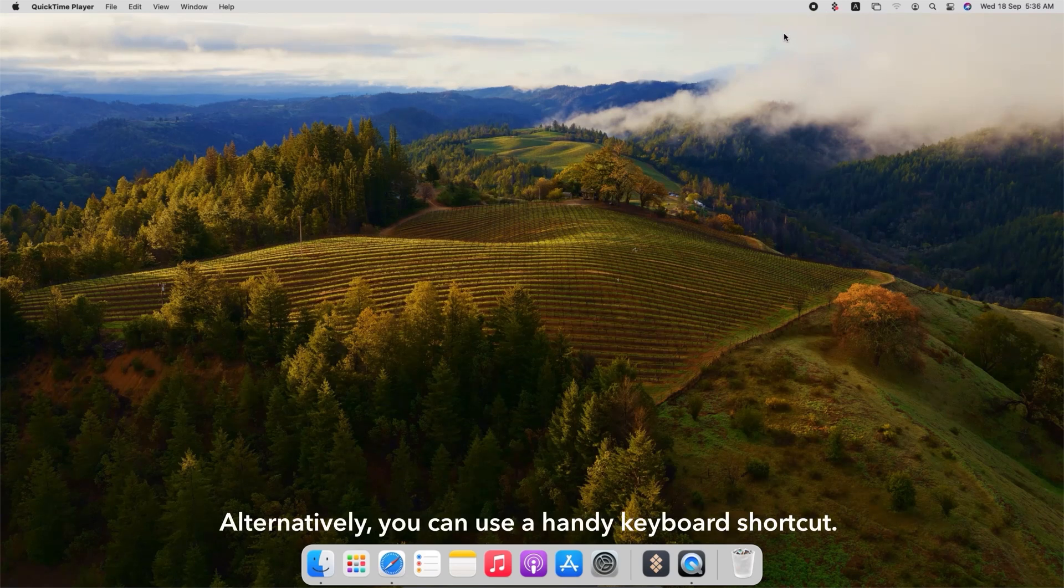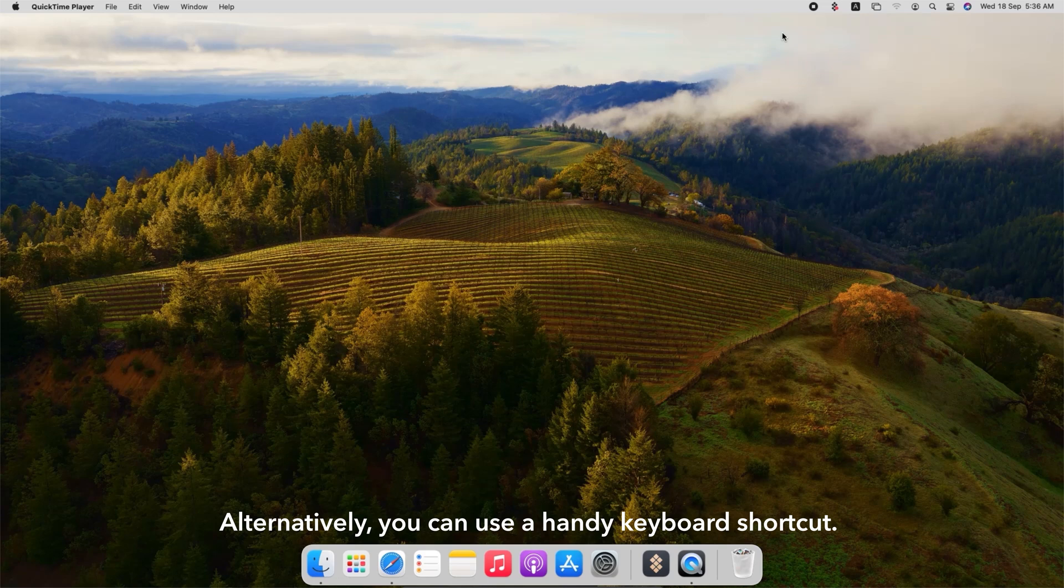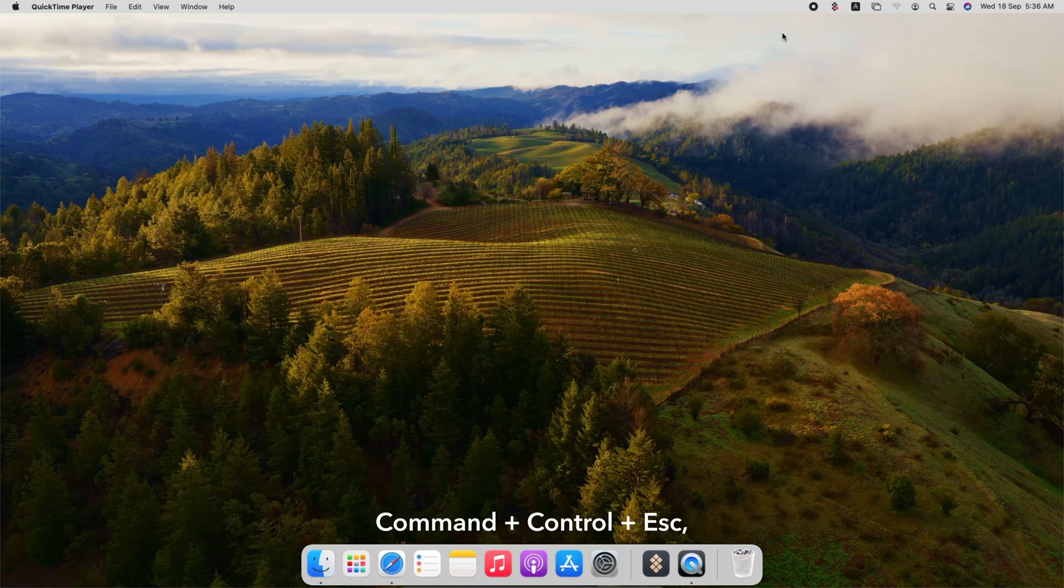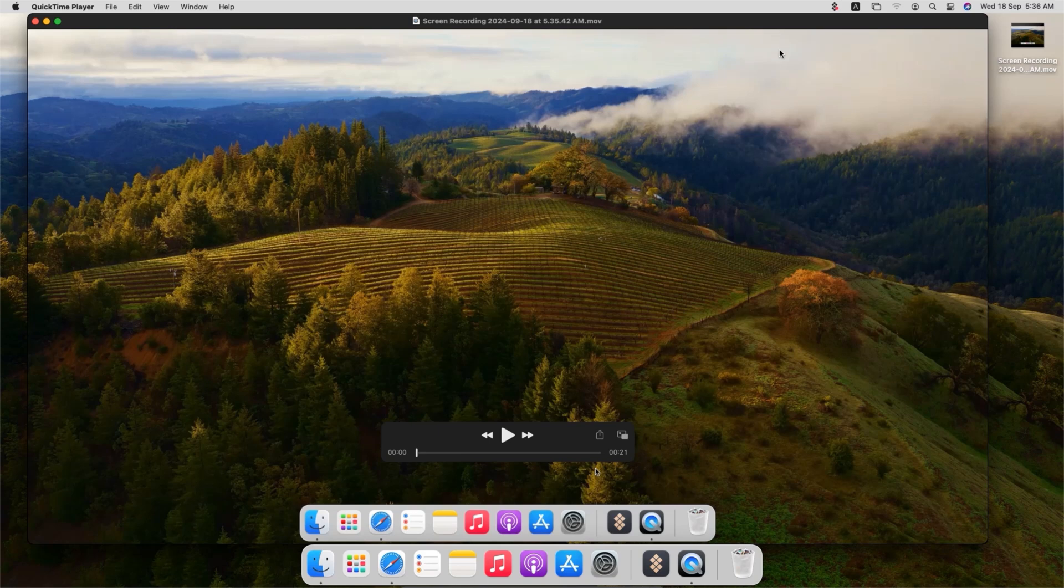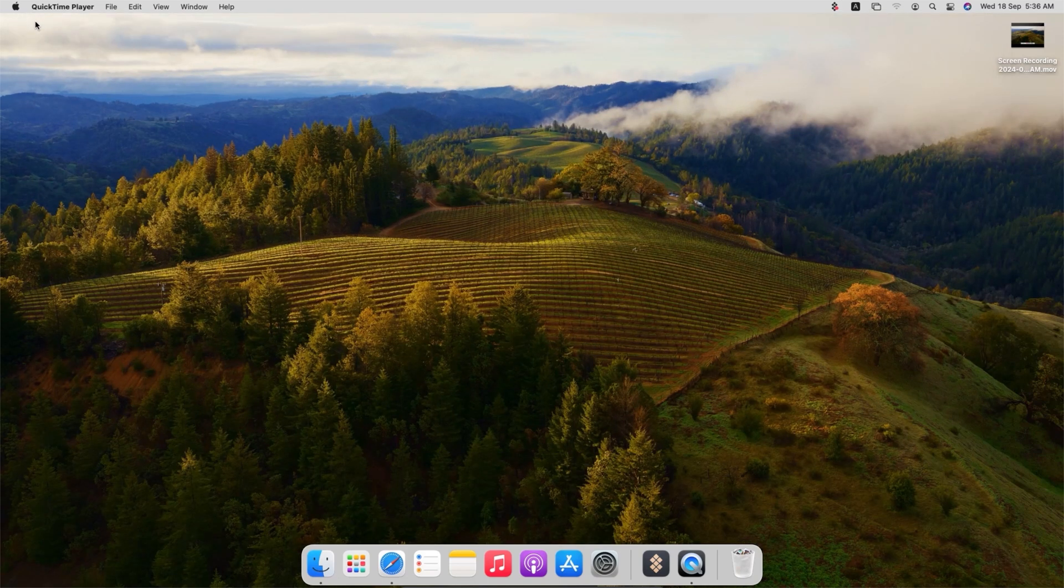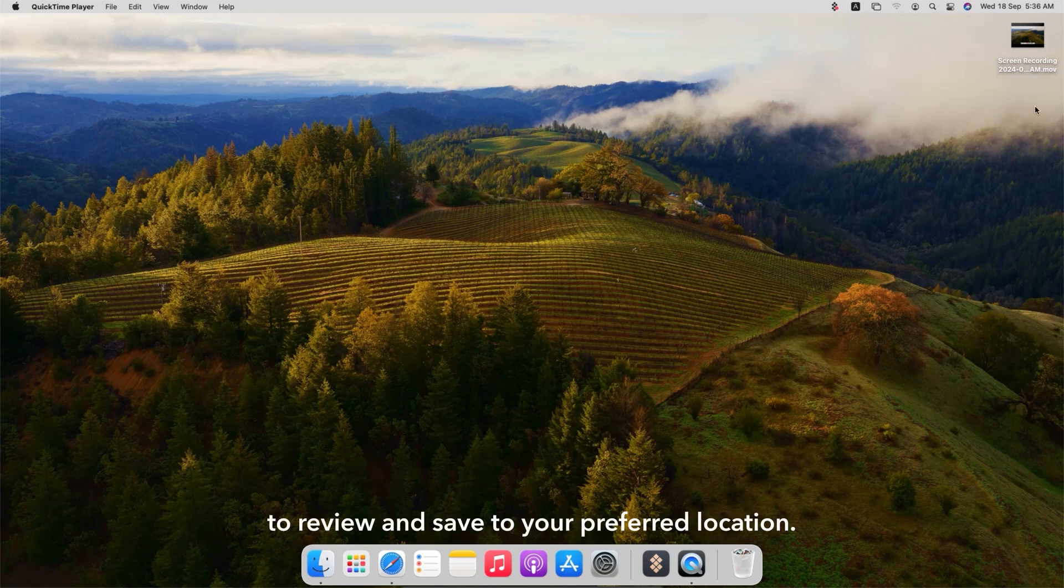Alternatively, you can use a handy keyboard shortcut. Just press Command plus Control plus Escape and your recording will stop instantly. Once you stop the recording, it will automatically open in QuickTime Player for you to review and save to your preferred location.